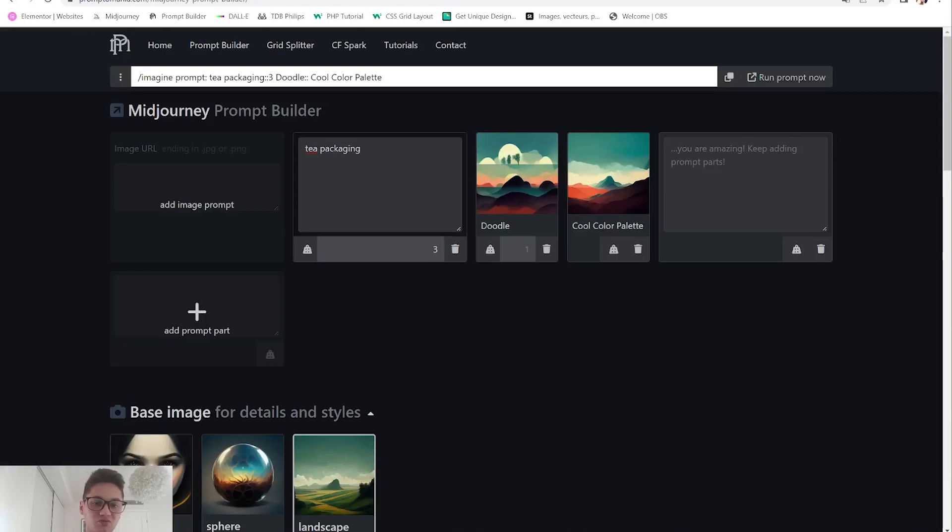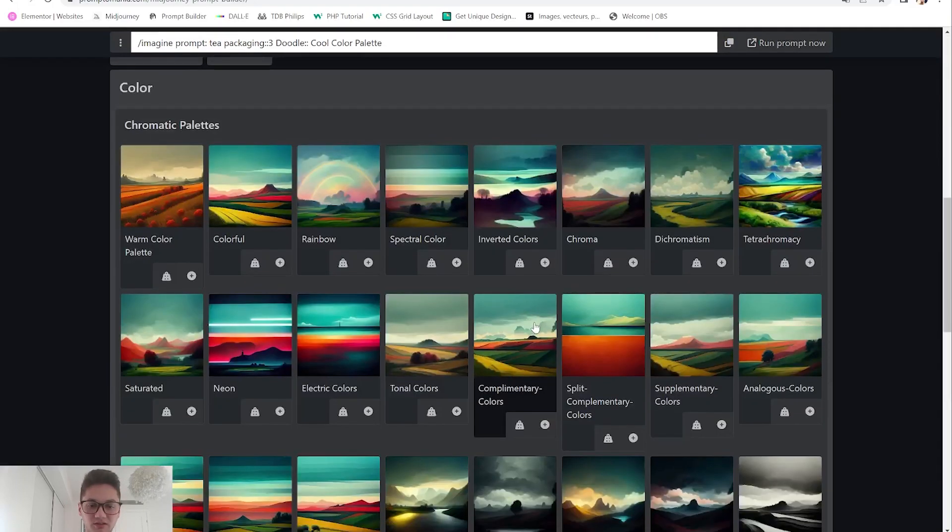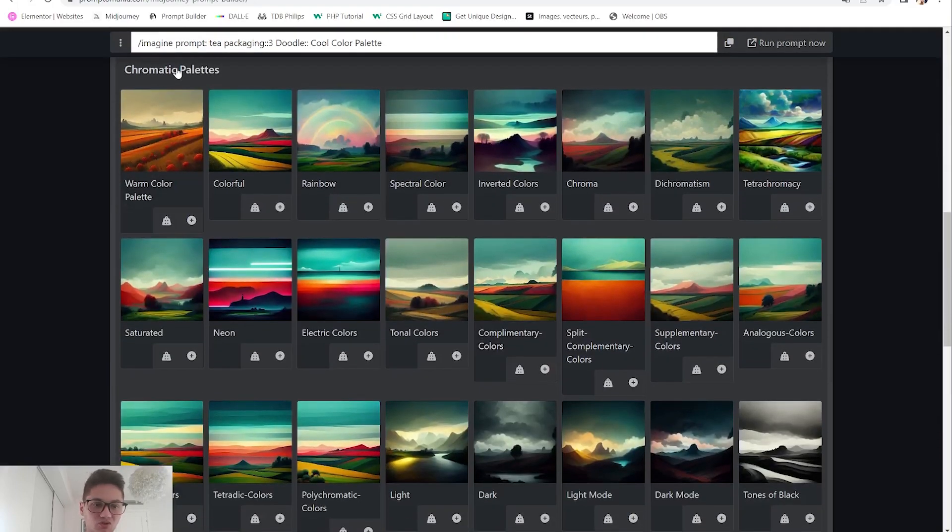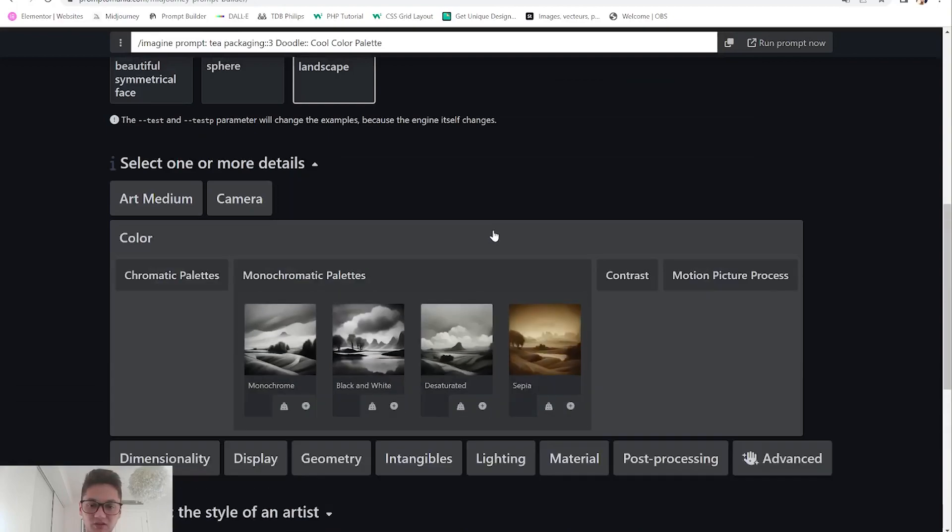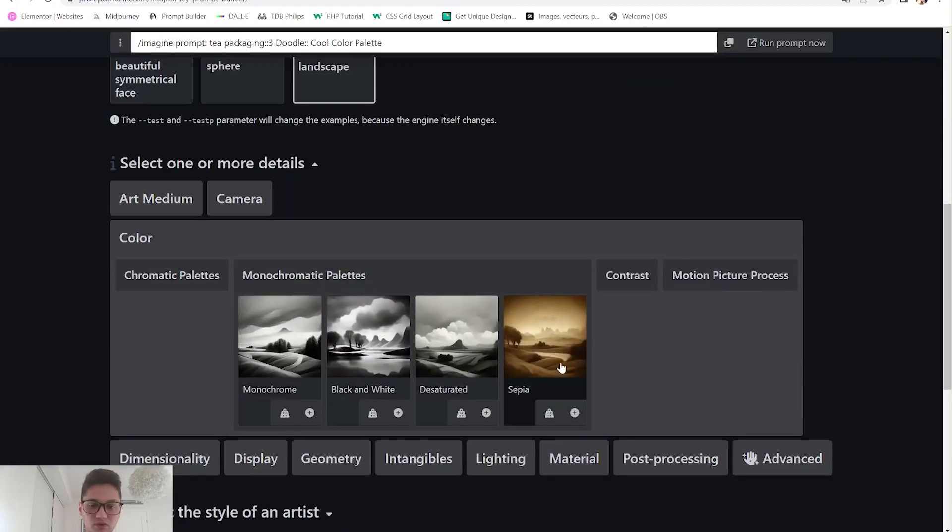I always suggest you first start with the main prompt which in this case is tea packaging and then you go to the other ones. We chose a chromatic palette - you can also go of course for others.